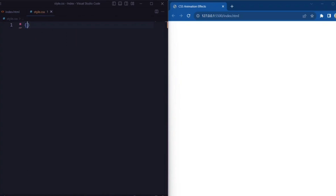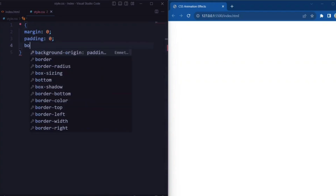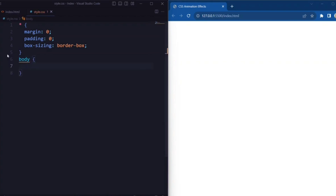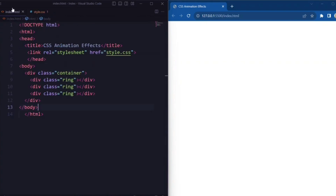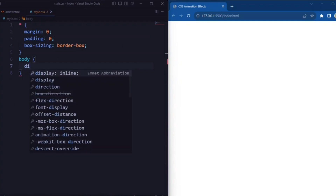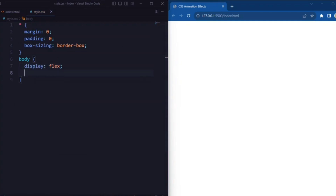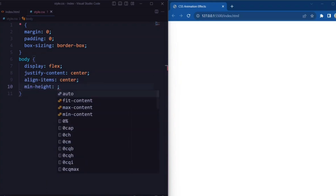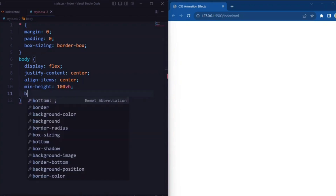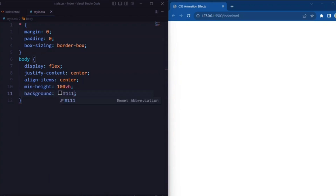Now let's set the CSS. Here we have a universal selector — we set the margin and padding to 0, and box-sizing is set to border-box. Now for the body element, we set the display to flex, justify-content and align-items are set to center, min-height is set to 100vh, and the background is set to a dark gray color.